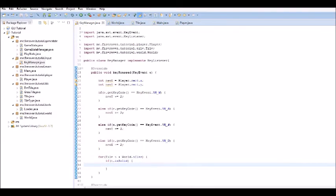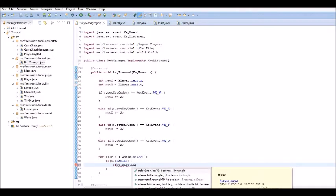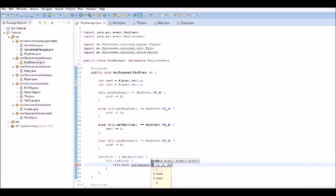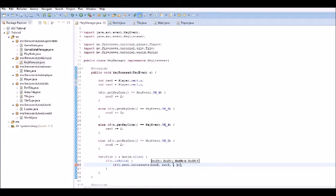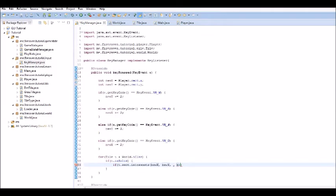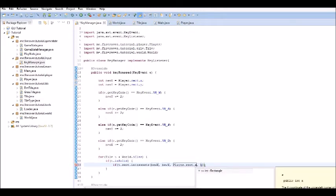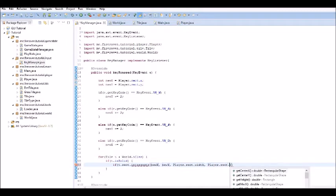So now, in our key manager, what we can do is check to see if t dot rect dot intersects with if it intersects with the newX, the newY, and the width would be player. We also have to change those to static, I just realized. Player dot rect dot width, and player dot rect dot height.